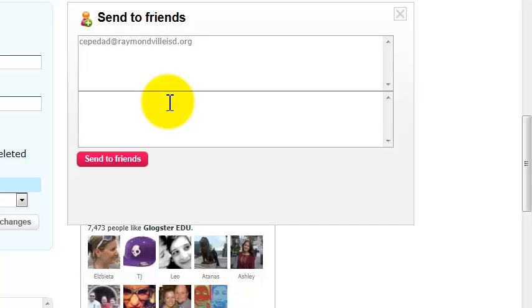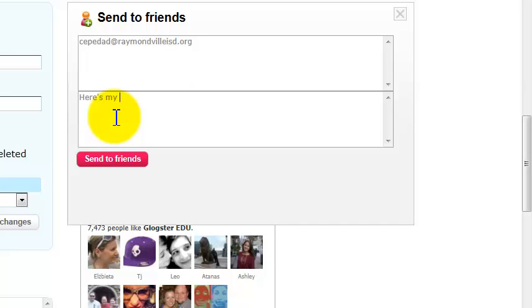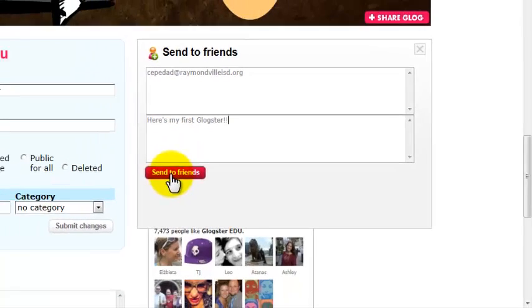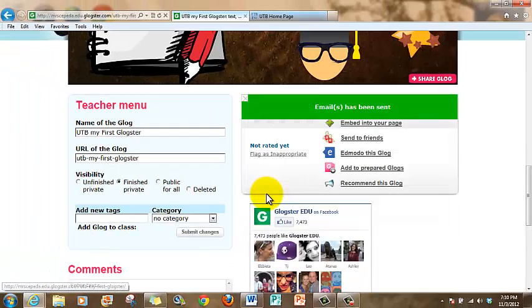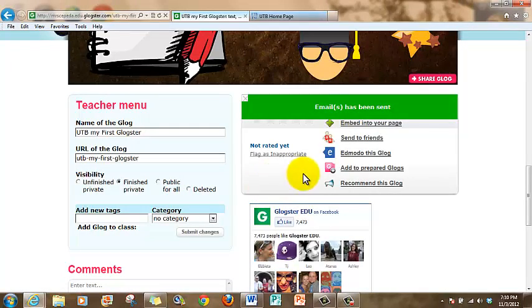And then, of course, here you can type any note. For example, 'here's my first Glogster.' And then just send it. It's just a matter of a click. That's it.